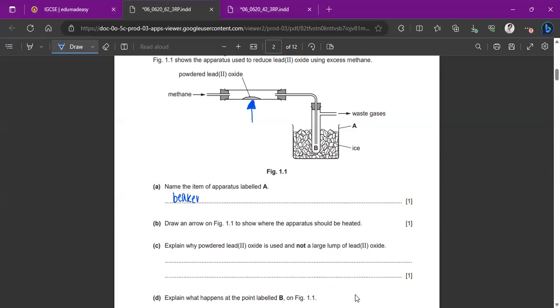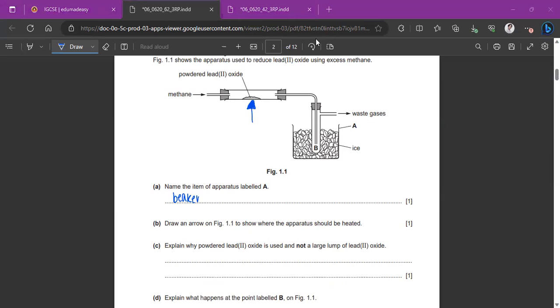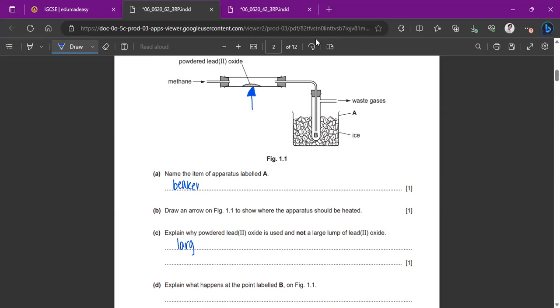Explain why powdered lead 2-oxide is used and not a large lump. So this is basically asking why increased surface area and not smaller surface area. This is because the larger surface area increases the rate of reaction.